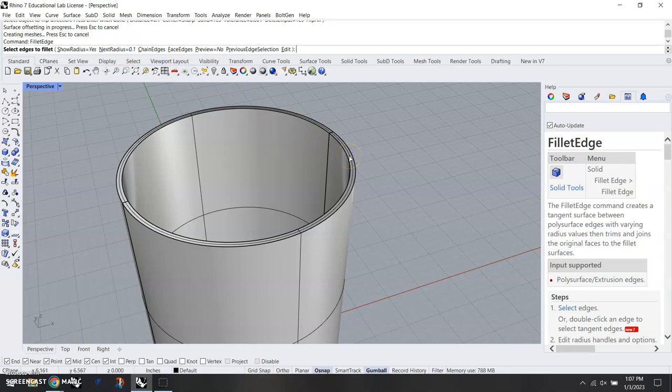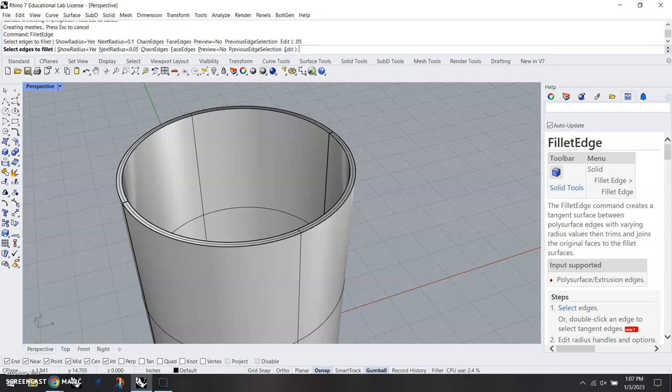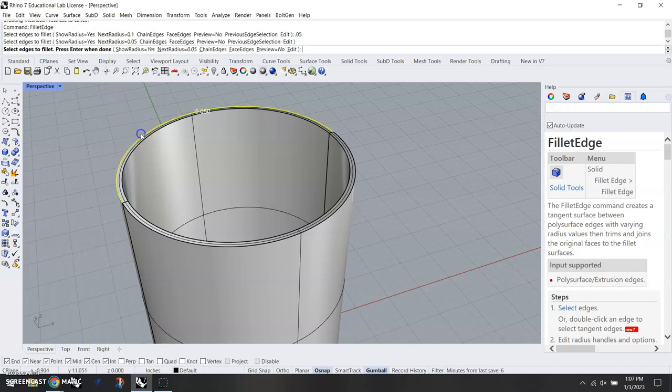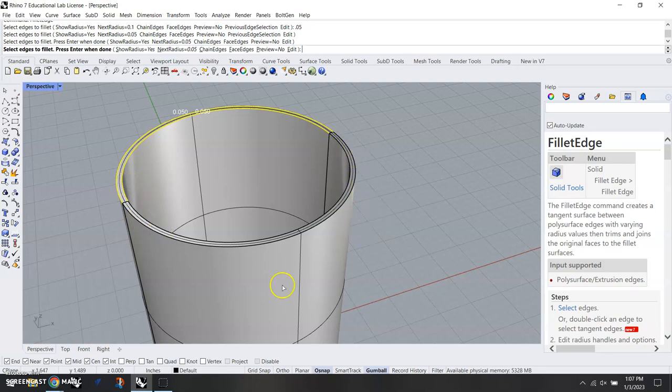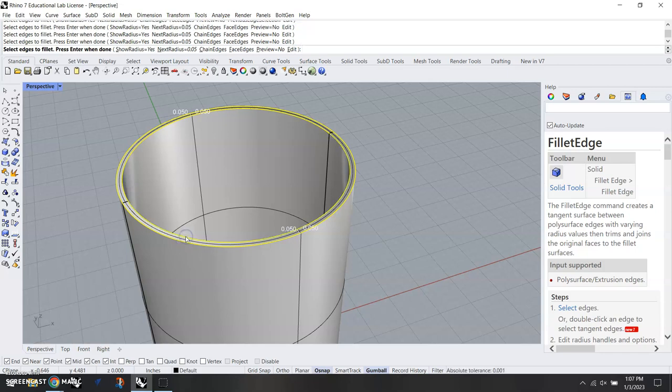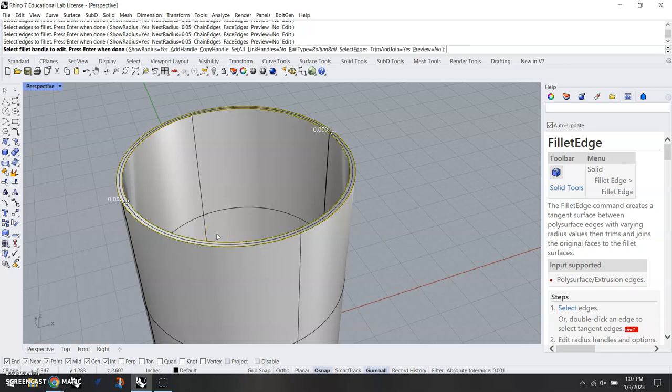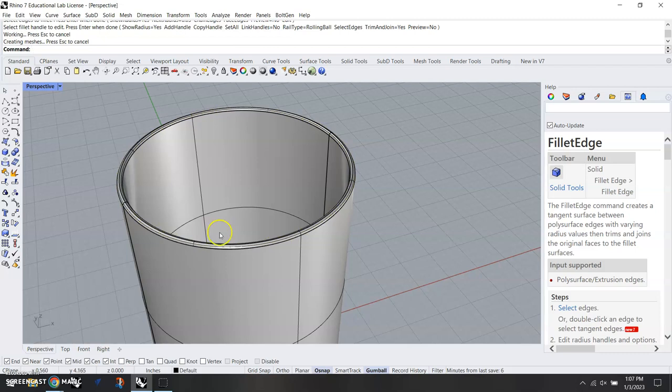So point zero five, enter. And I have to select the edges. I'm going to select the outside and the inside, and you'll notice typically on this when we extrude a circle it makes it into two different surfaces or edges—that's perfectly normal. Select all those, hit enter, hit enter again, and now our top edge here is rounded just like our coffee mug.